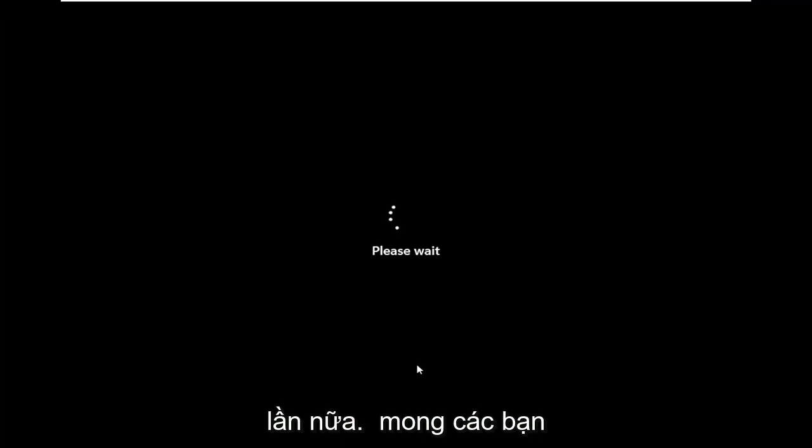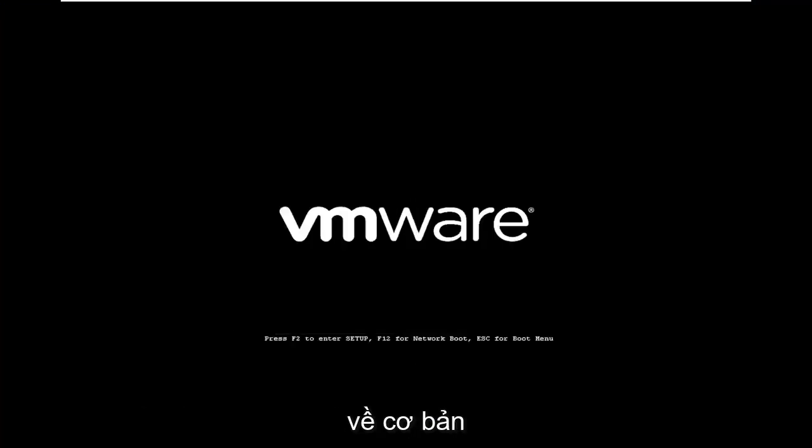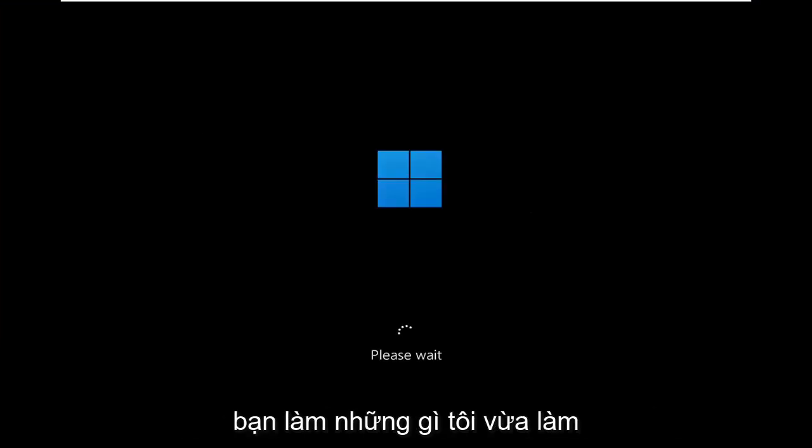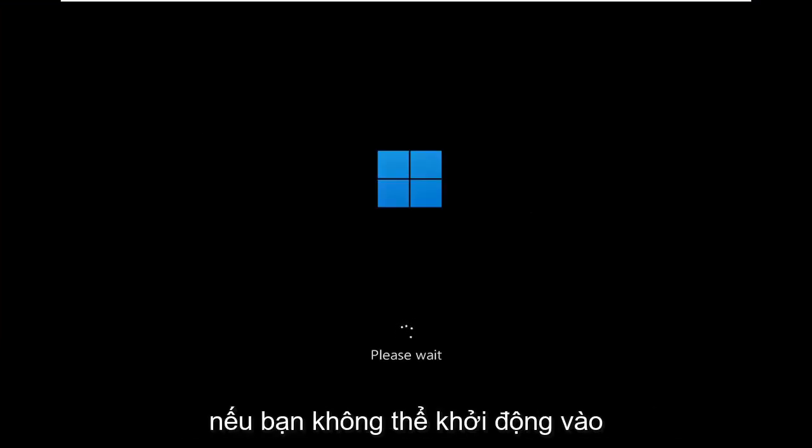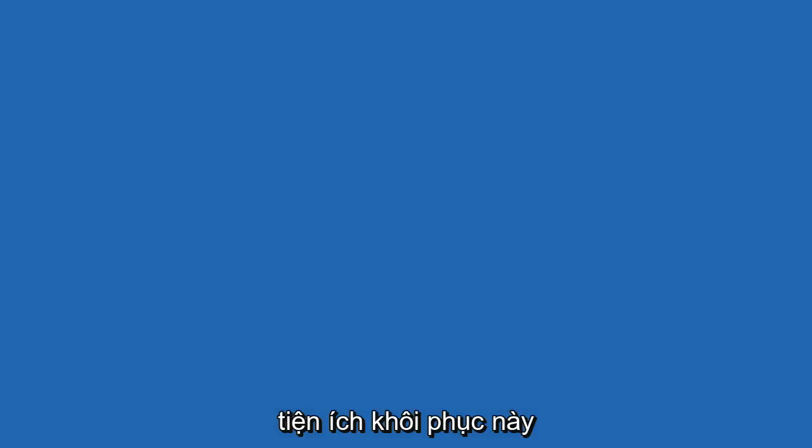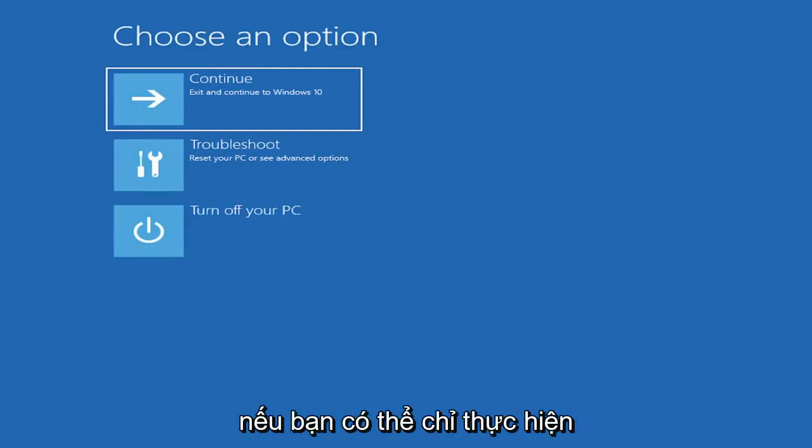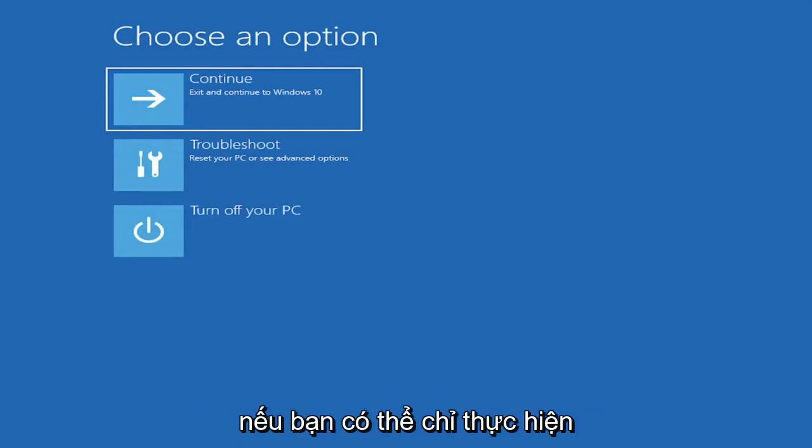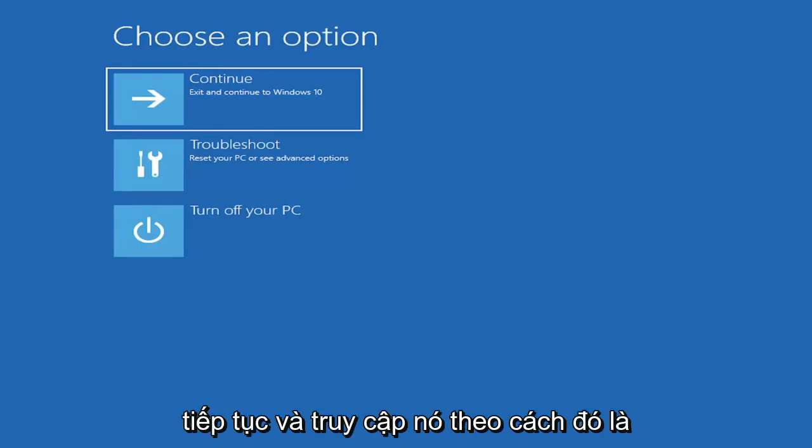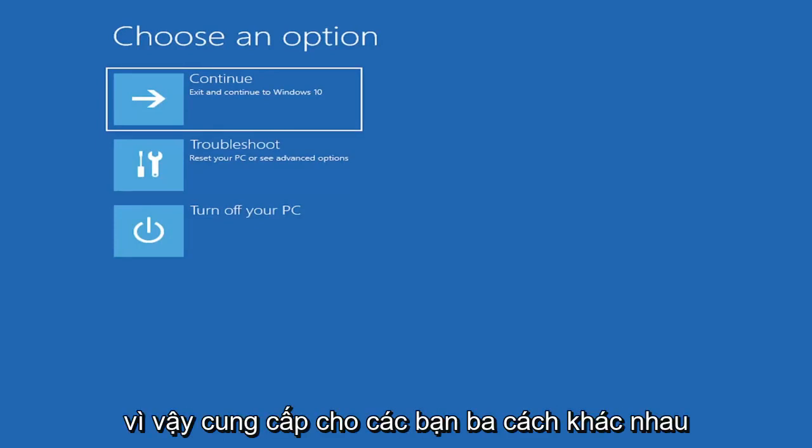Again, I don't really expect you guys to be starting where I am. I'm just giving you guys three different options basically. If you're able to boot into the desktop, you do what I just did. If you're unable to boot into this recovery utility, then you get the DVD or ISO file and you boot your computer off of it. Or if you're able to just do a hard power-off three times in a row, you just would go ahead and access it that way, which is fine. So I've given you guys three different ways on how to get to this point.